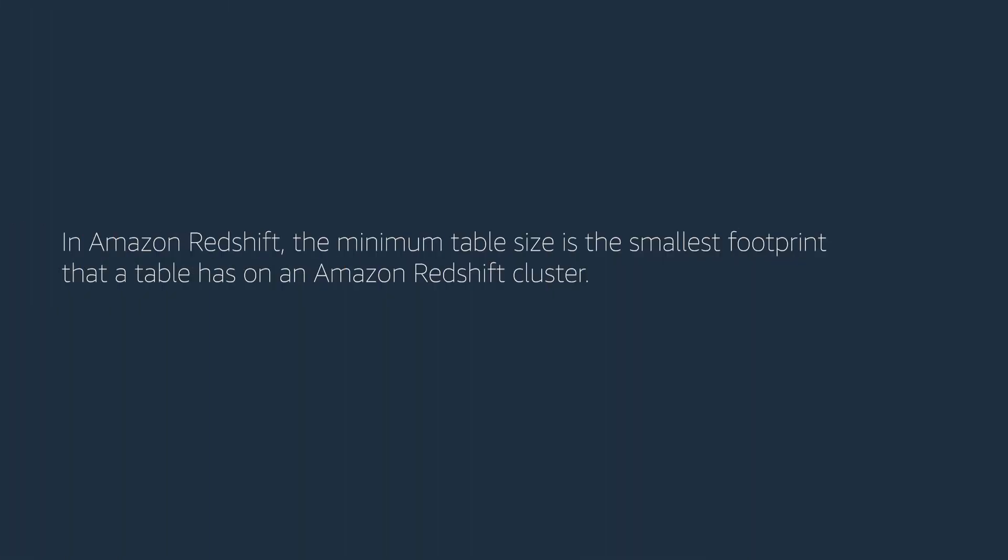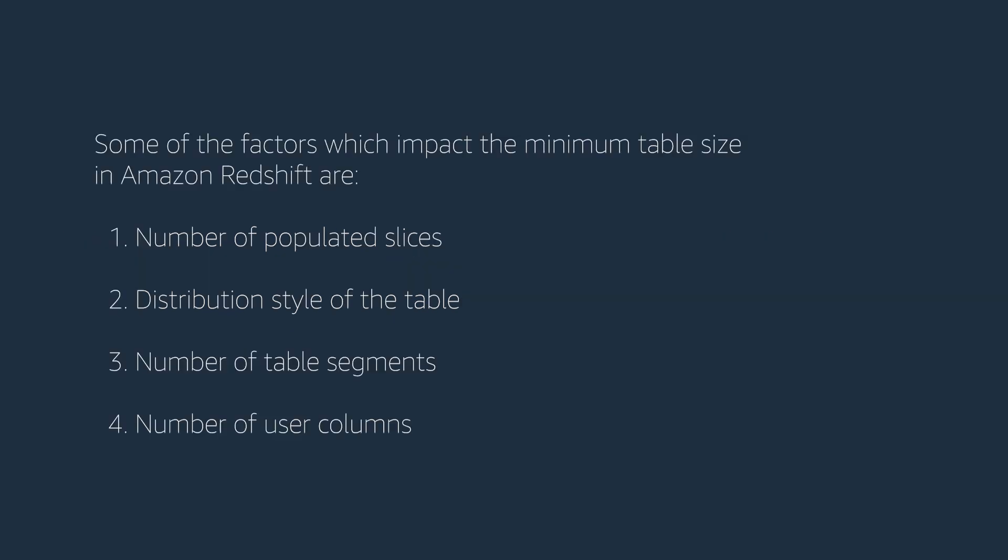In Amazon Redshift, the minimum table size is the smallest footprint that a table has on an Amazon Redshift cluster. Some of the factors which impact the minimum table size in Amazon Redshift are number of populated slices, distribution style of the table, number of table segments, and number of user columns.